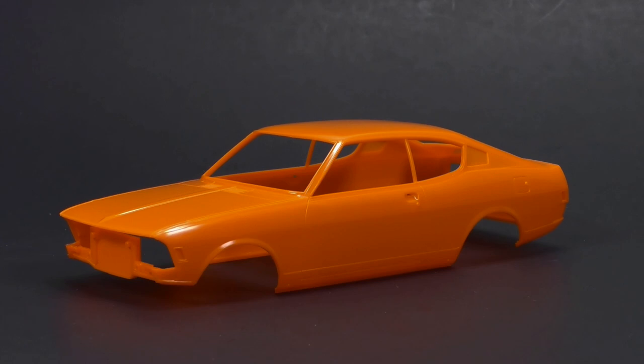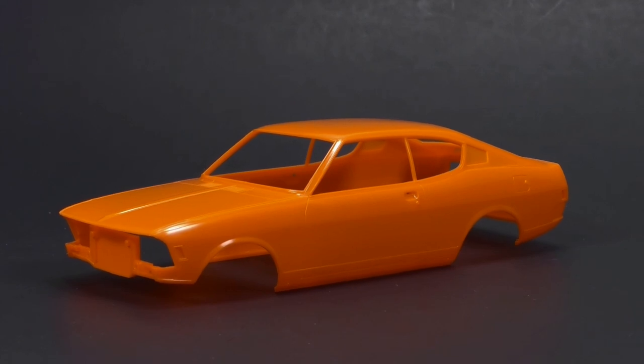Getting started, you can see the body is molded in a lovely shade of orange. Just like some of the other parts in this kit, there are two other parts trees that are molded in orange.